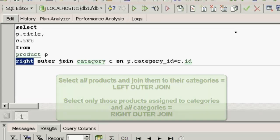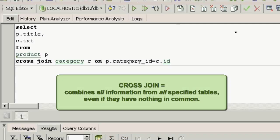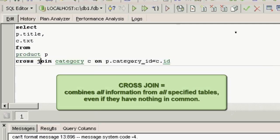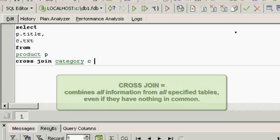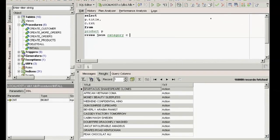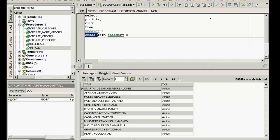If you wish to combine two different sets of data together, even if they have nothing in common, you can use the cross join introduced in Firebird 2.0: SELECT P.Title, C.Text FROM Product P CROSS JOIN Category C. Here you need to omit the ON. But be careful — this gives you 160,000 results, as it links all fields to all fields, even when they're not connected in any way. In reality, this is seldom used.